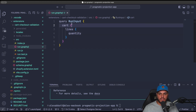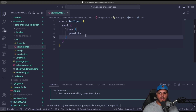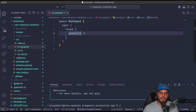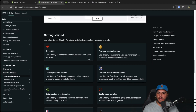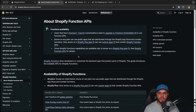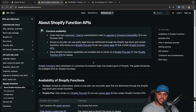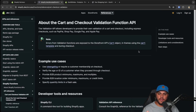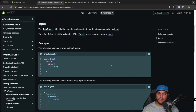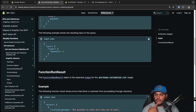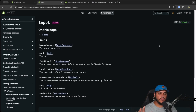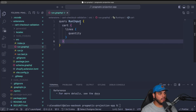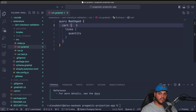The run.graphql file defines the input that's passed to our function. You can look at all the available input types on Shopify.dev. Right now it's just grabbing the cart, the lines in the cart, and the quantity for each line. We're going to update this to also give us the metafields on each line item's product so we can grab the quantity limit value from there. Pull up the Shopify.dev docs for functions to view the API, which lists all available inputs. On the Function APIs page, scroll down to the cart and checkout validation API and click on the validation API reference.